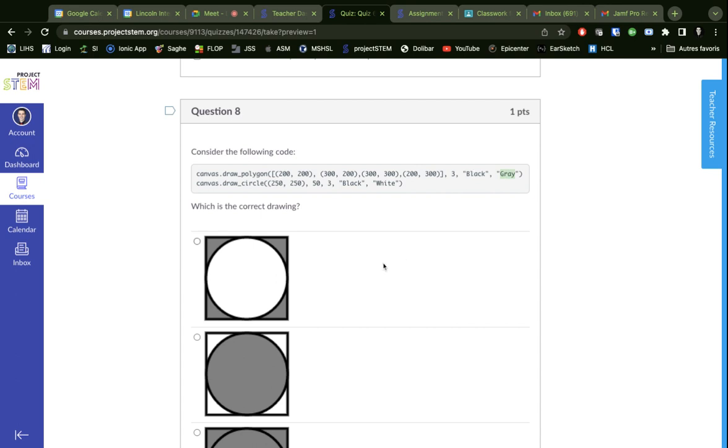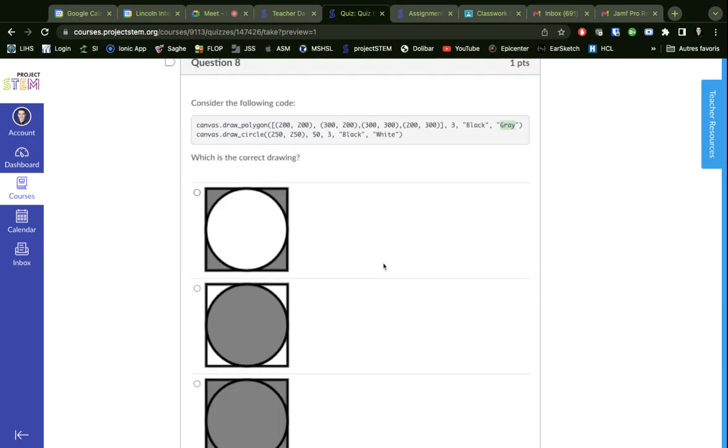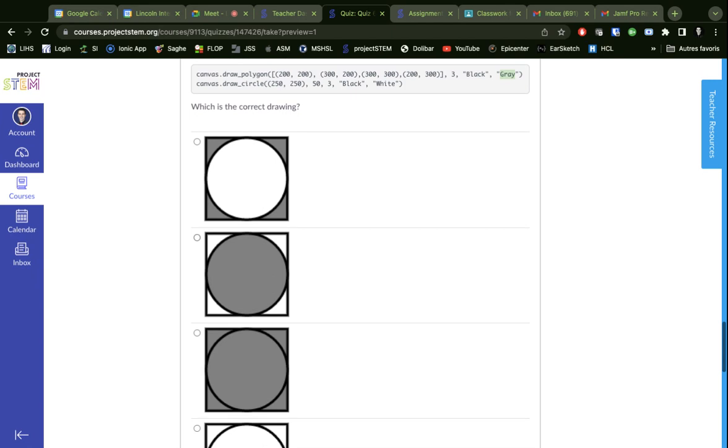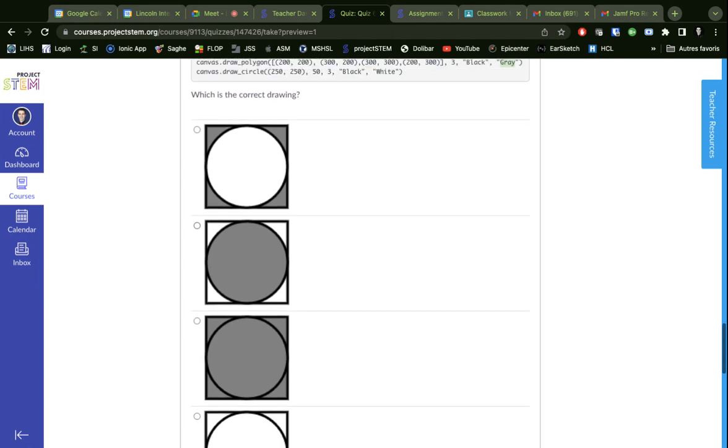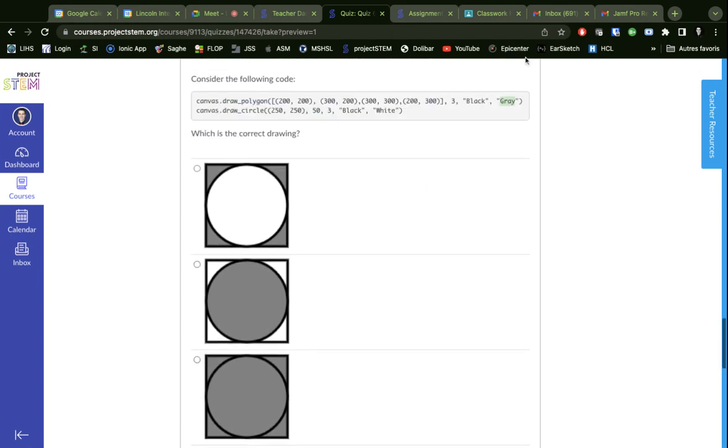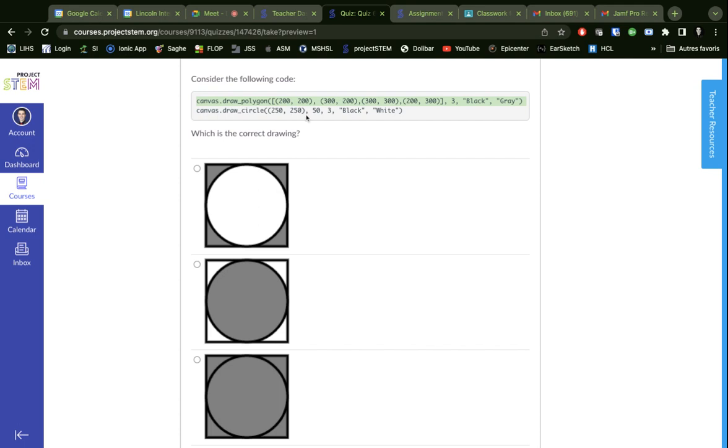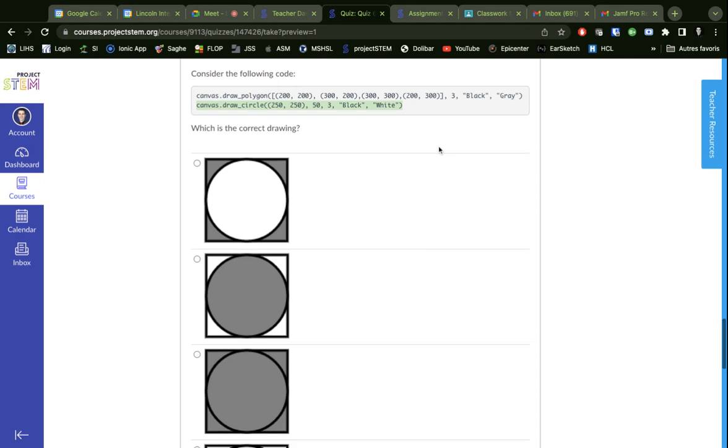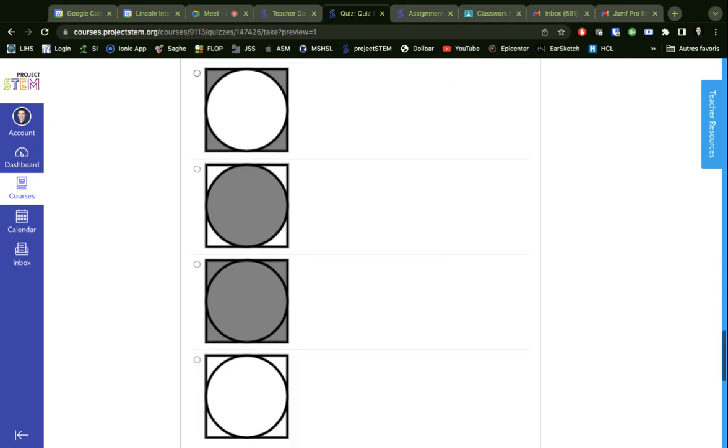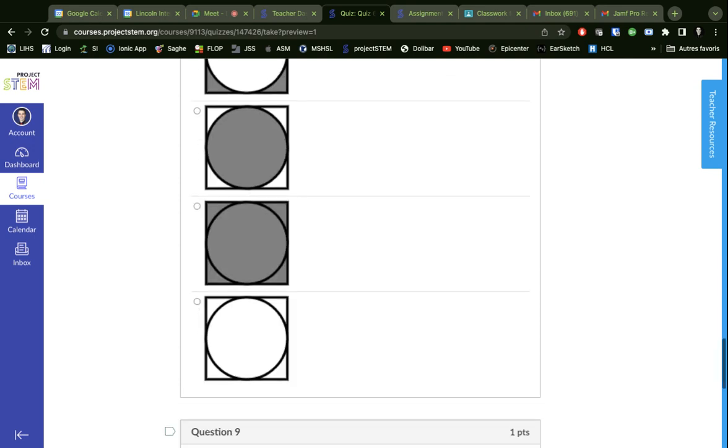It looks like all the lines are black, so we can assume that that one right there is the line color. So then the last parameter must be the shading. So this square has a black line and a gray shading, and then this circle has a black line but it has white shading inside. So which one of these is the correct answer? You can think about that.